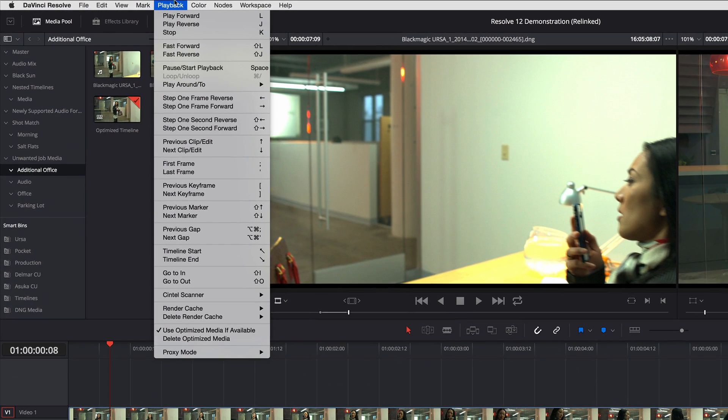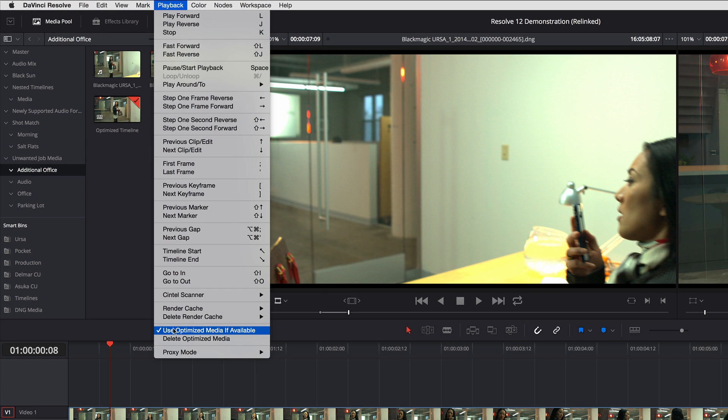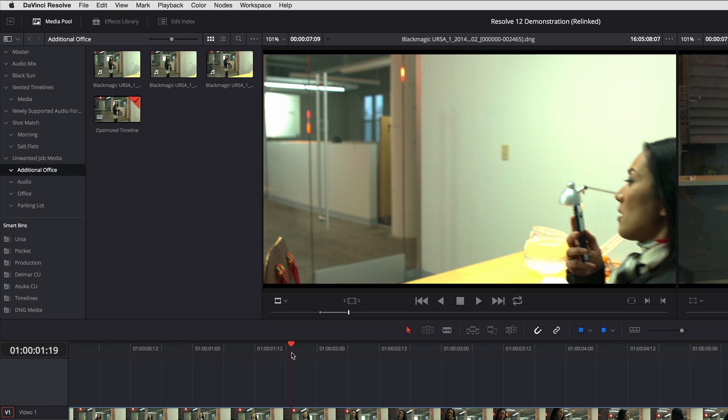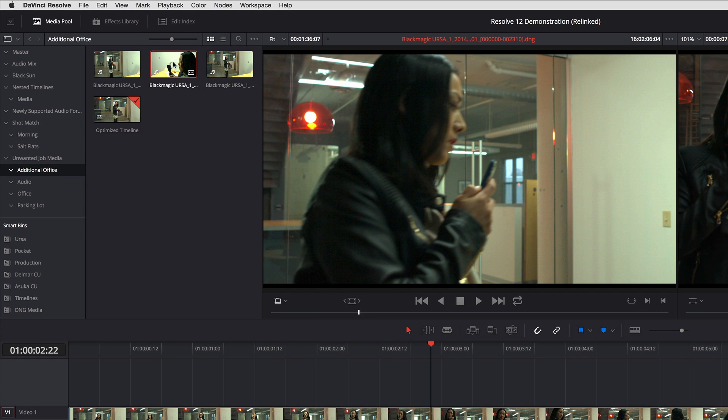If I go up into the playback menu, there's a command use optimized media if available. When this is checked, I'm using optimized media.